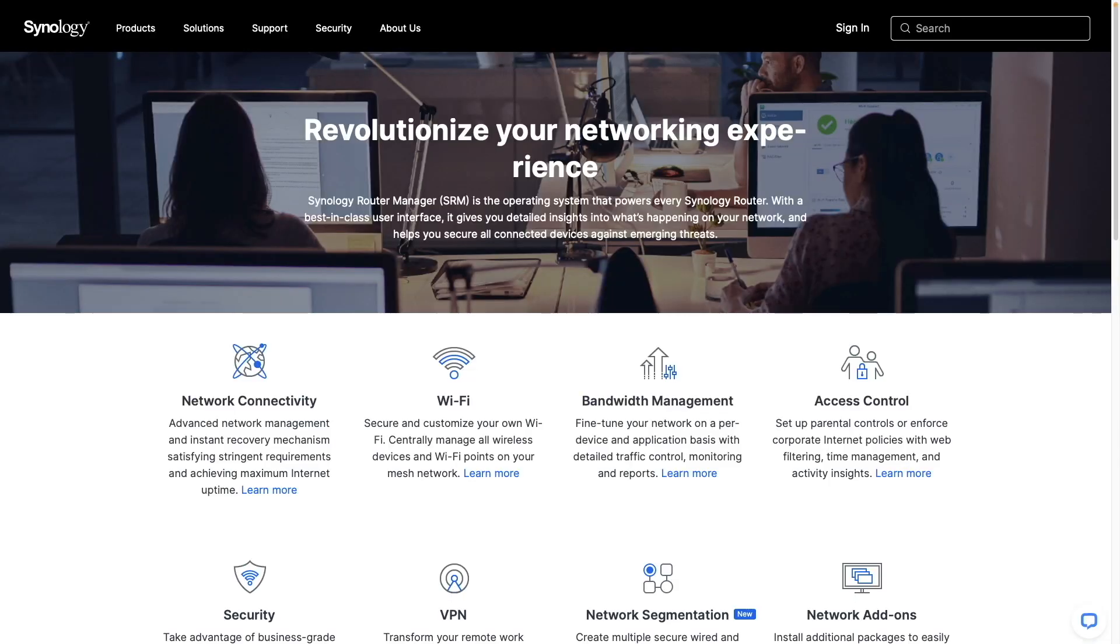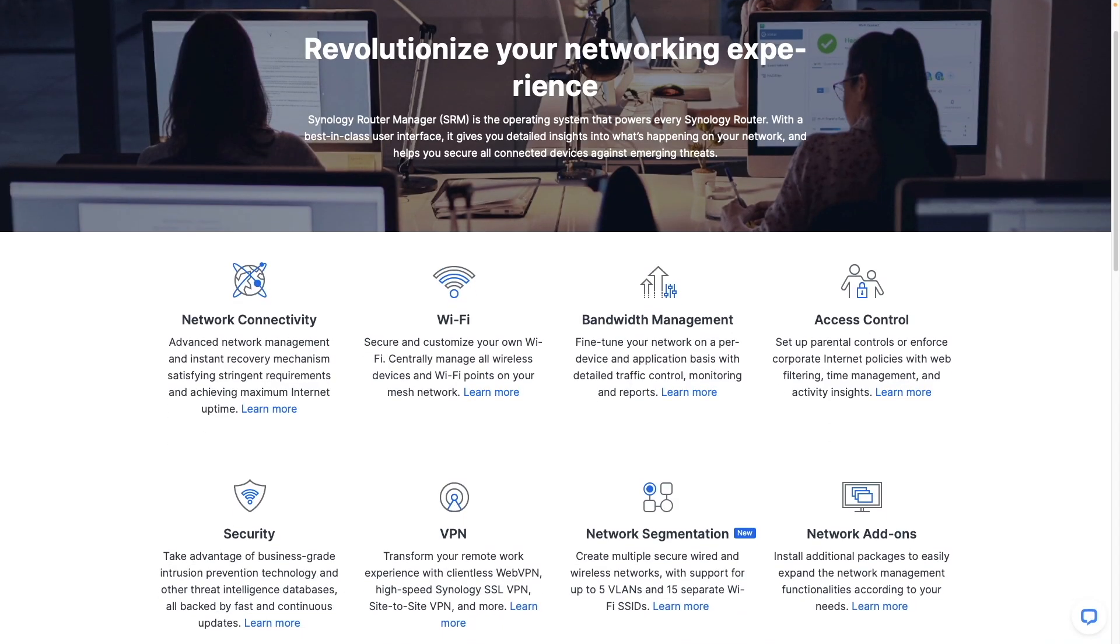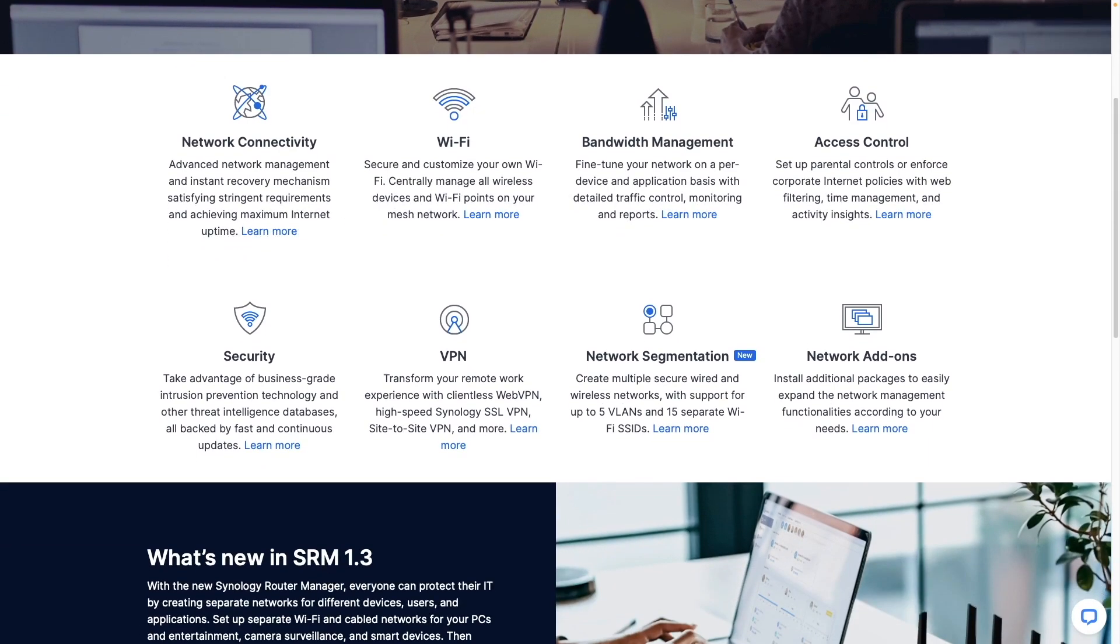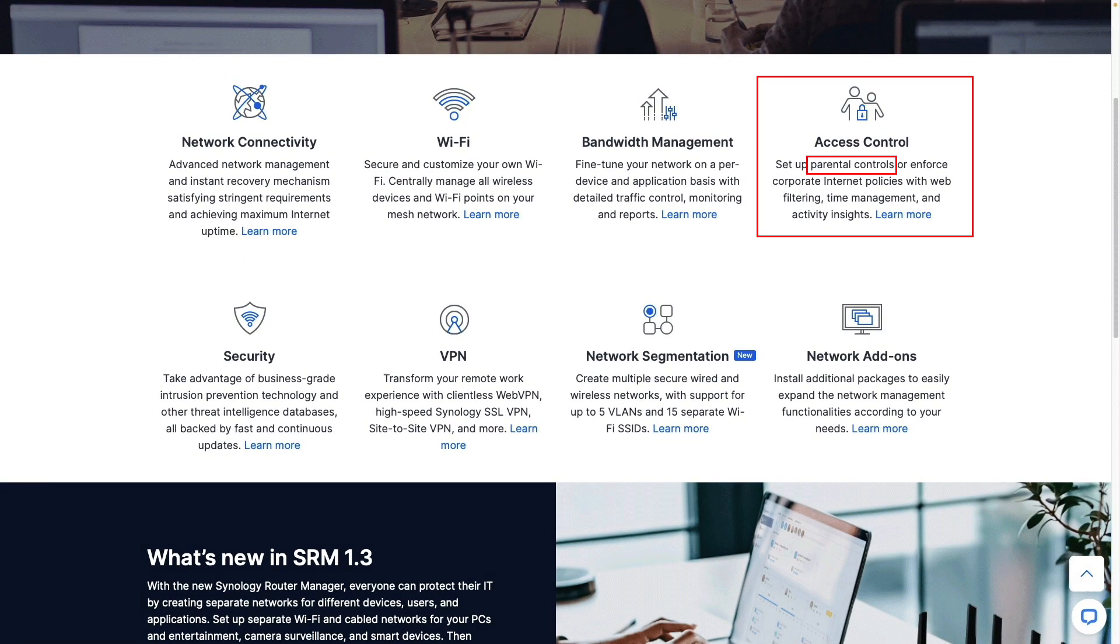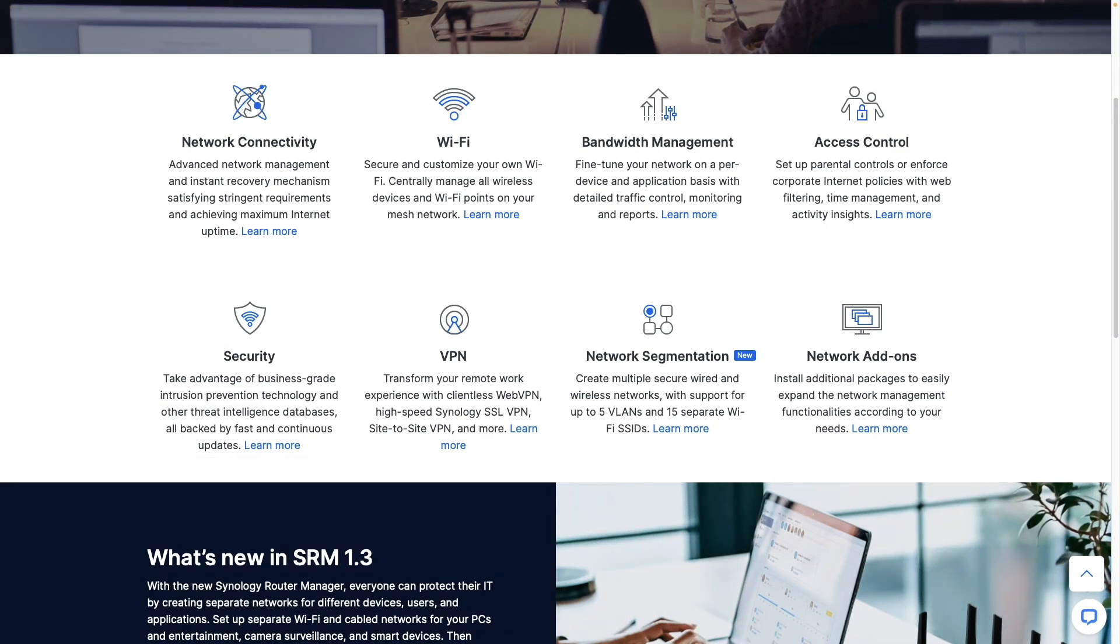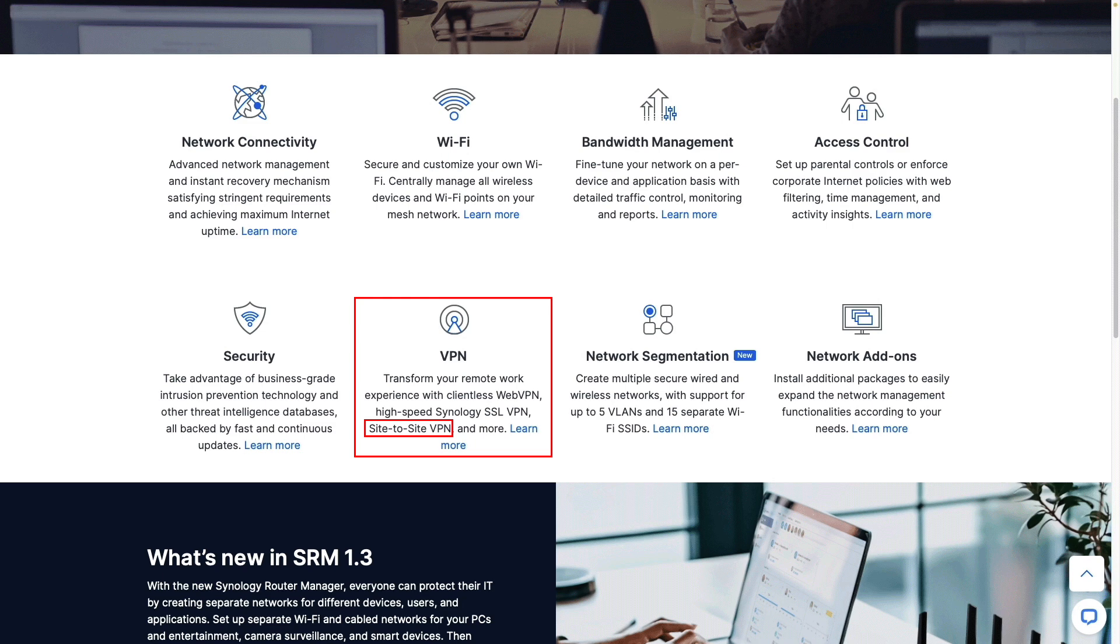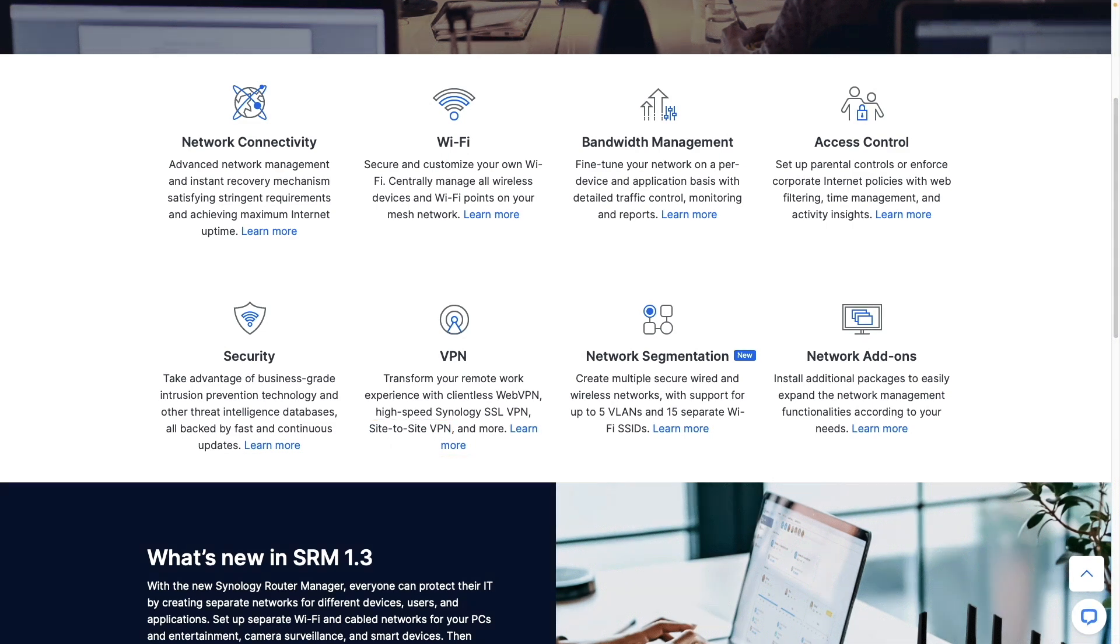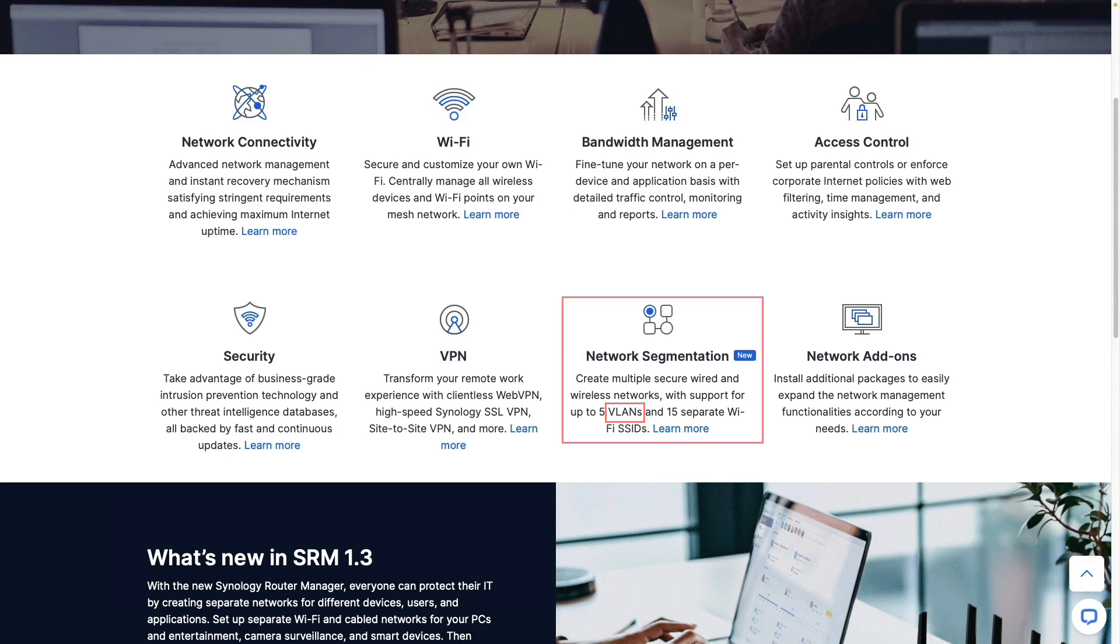I also like that Synology routers provide advanced features like parental controls, security and intrusion prevention, various VPN options including a site-to-site VPN, and network segmentation with VLANs.